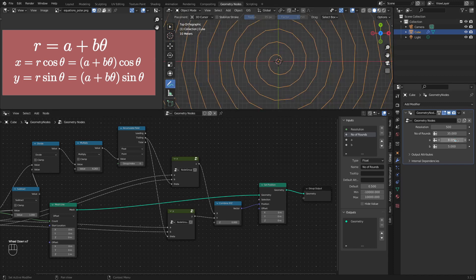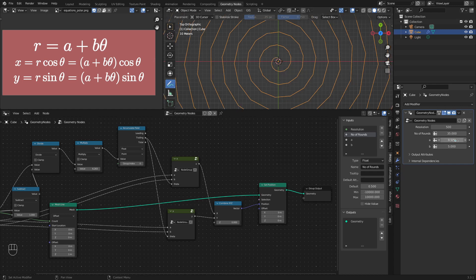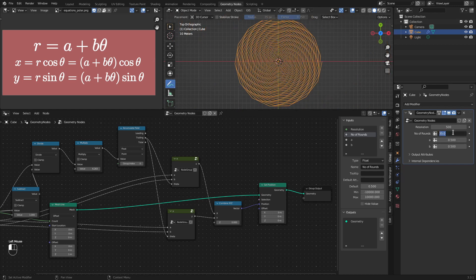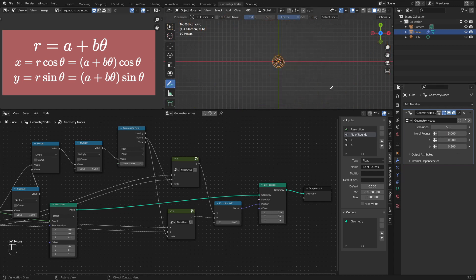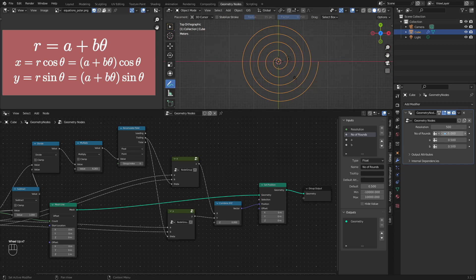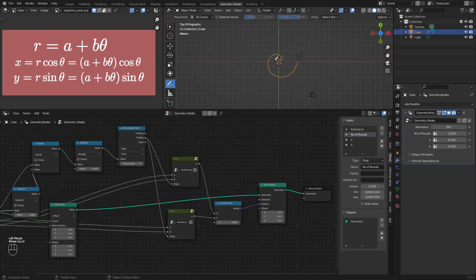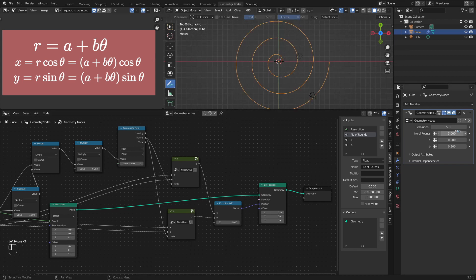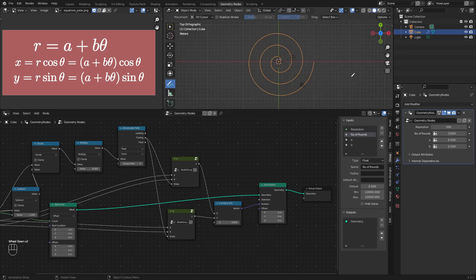And you see we have a spiral. The Archimedes spiral that we saw in the example. I just reduce the a and b values. And reduce the number of rounds. Let's say pi. If I set this to 1, you see there is just one round being made from 0 to 2 pi. And if I increase that, the number of rounds will get increased.